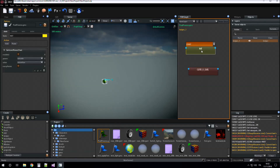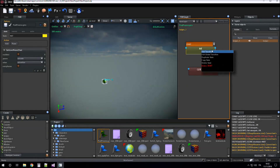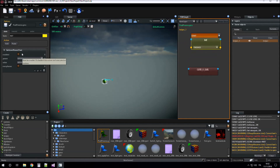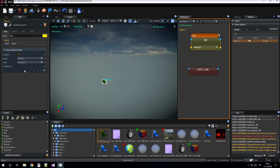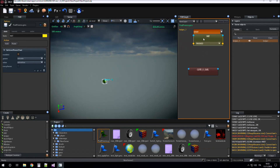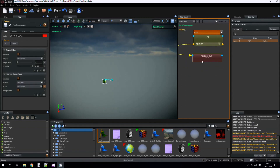Now we connect the init state. By the way, the 'get level param float' must be executed only one frame. So when the init state finishes, we go to the 'go to level zero' state.